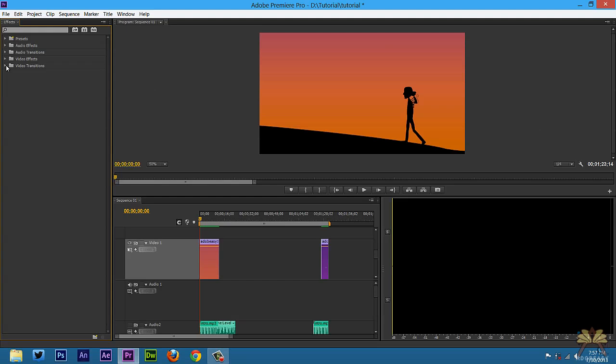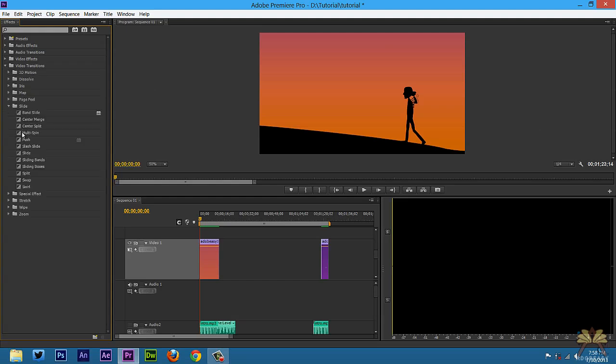So we have the video transitions folder here. I'm going to select slide and then we have the effects here. I'm just going to apply them and then press CTRL C to get rid of it and apply another one. So let's apply the band slide.